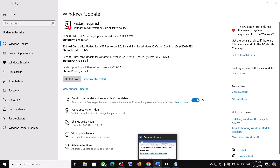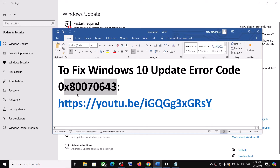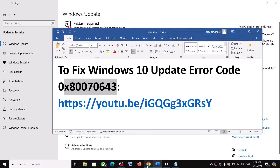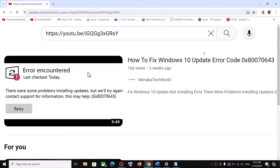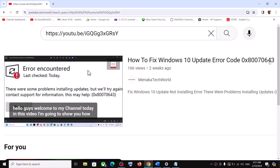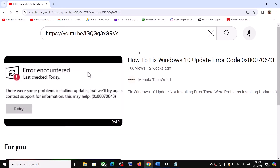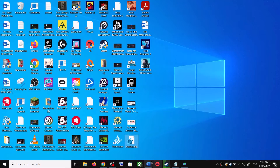Before performing any troubleshooting steps, if you are receiving this error code, perform the steps from a separate video I made on how to fix error code 0x80070643. The link is provided in the video description.